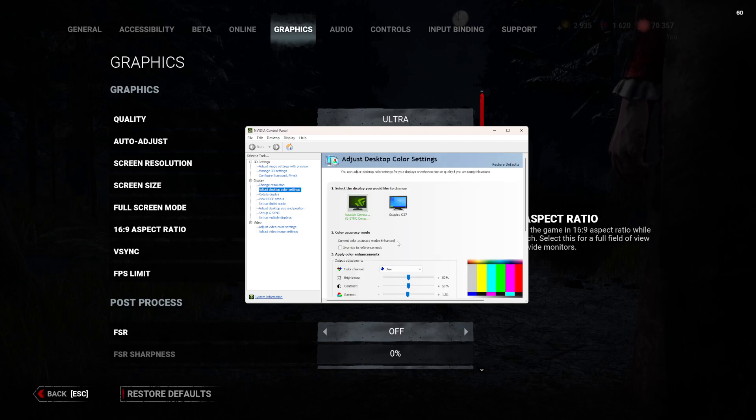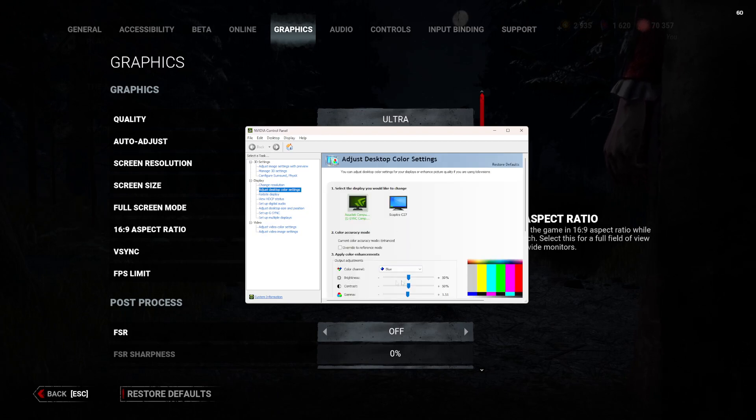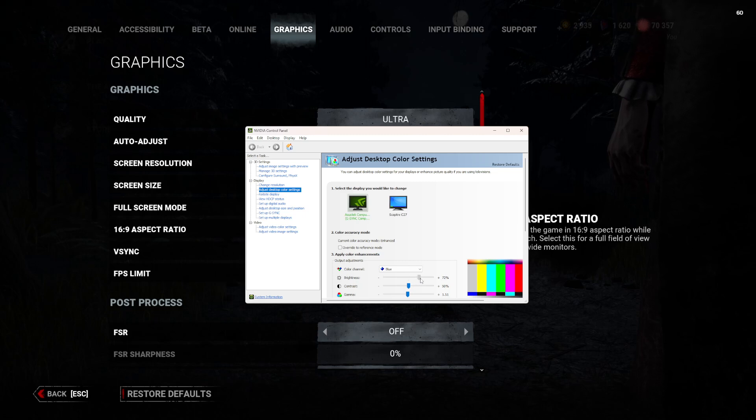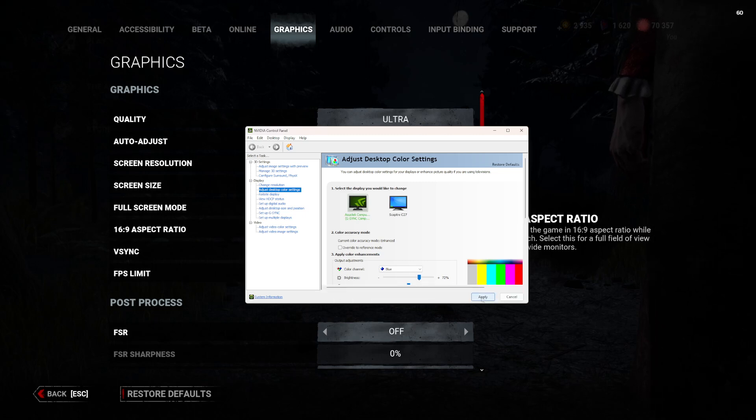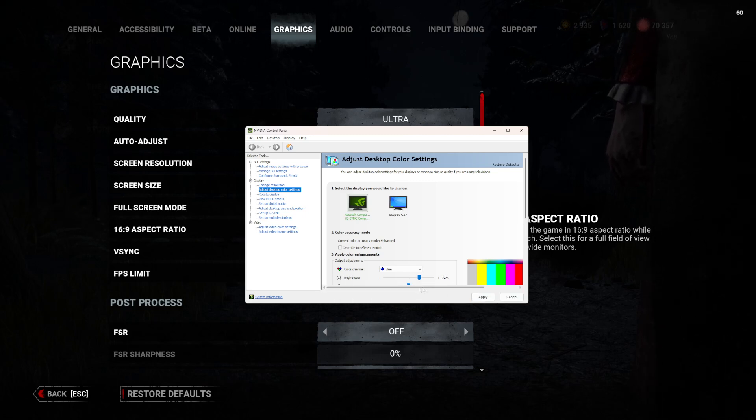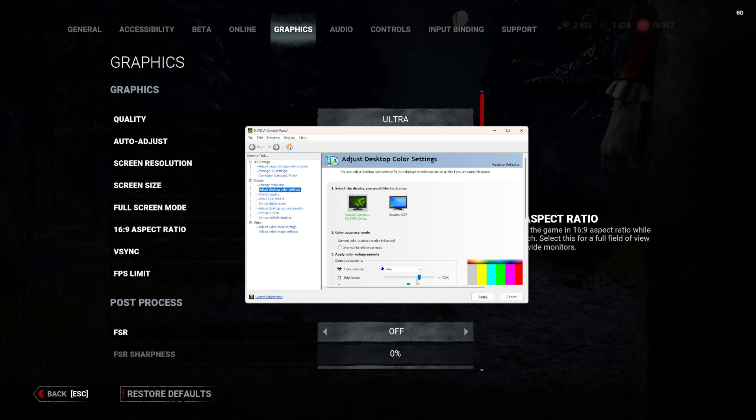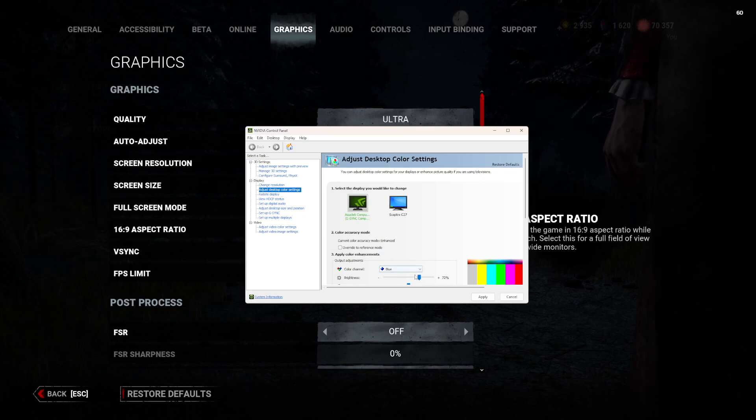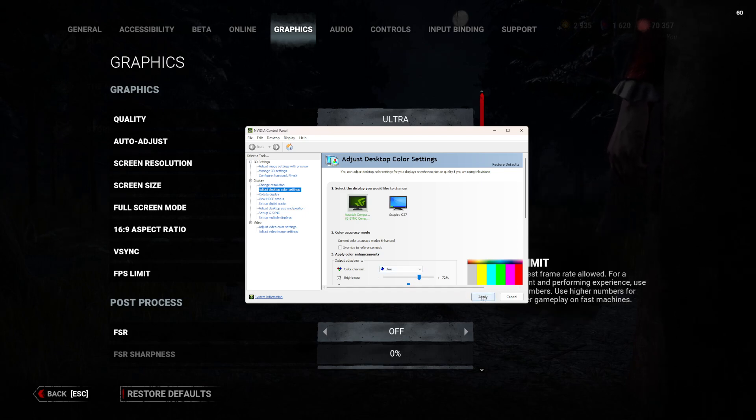Once you get that opened, you're going to want to go to Brightness and then turn your brightness up. Turn it up and then click Apply. You can't see the brightness on my screen, but once you turn it up on your own screen, you will see the difference.